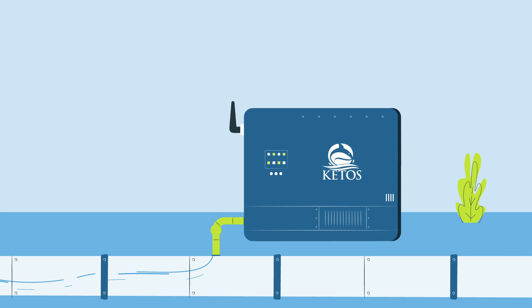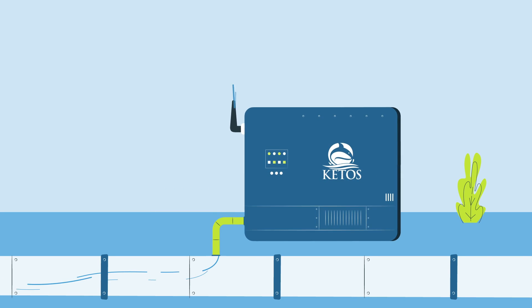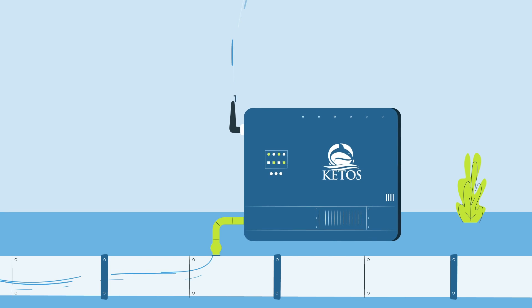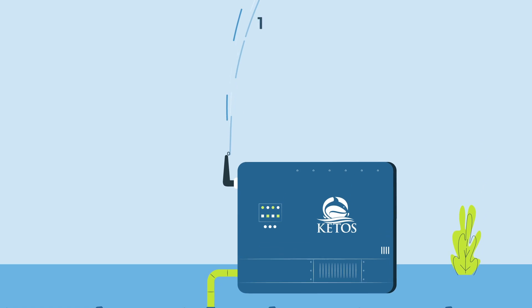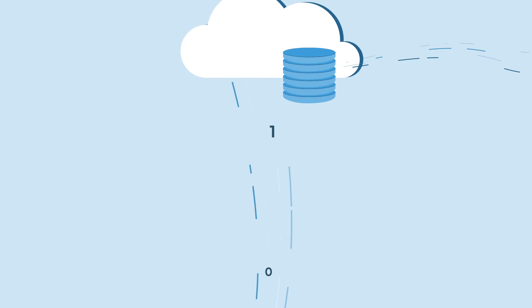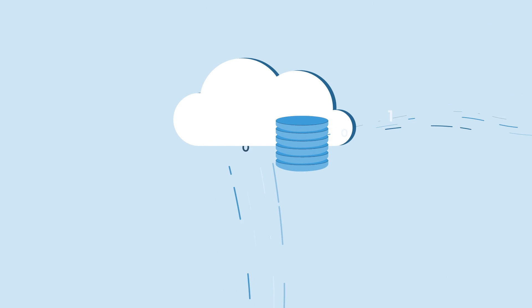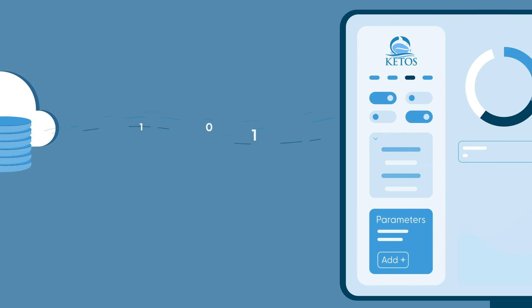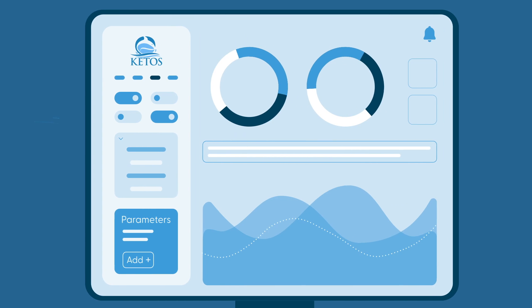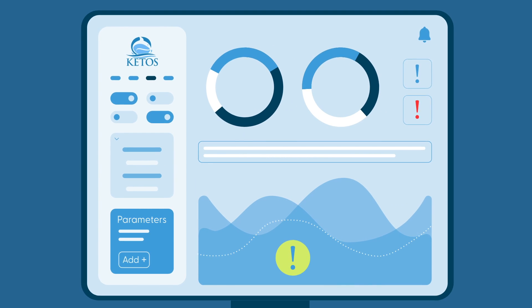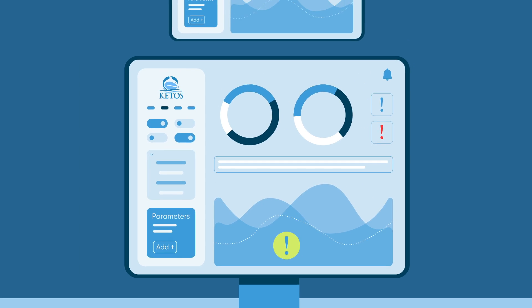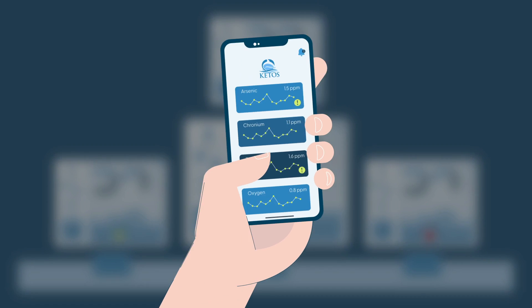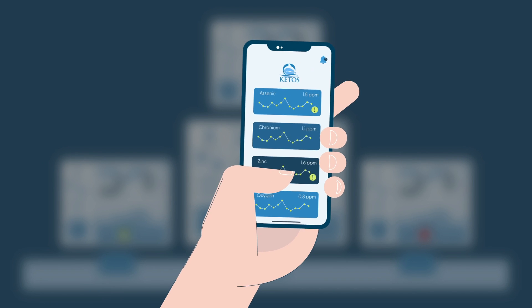As water flows through the shield, parameters you define are tested daily, hourly, or even minute by minute and sent from the Keto Shield to the cloud. Operators can remotely review water quality data and receive warnings and alerts via mobile or desktop notifications in real time.